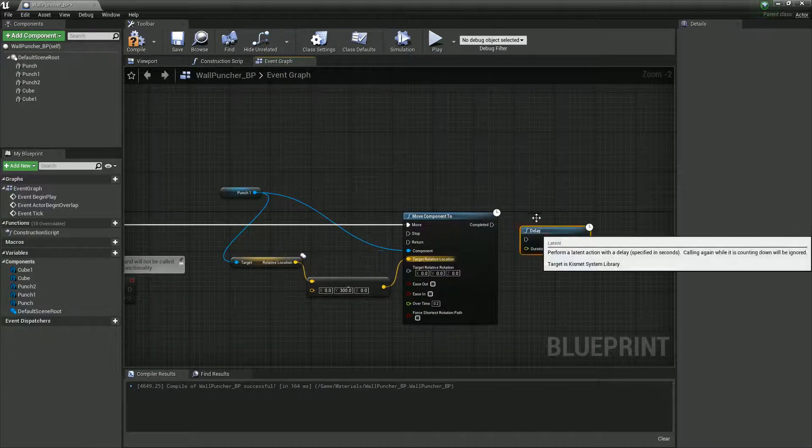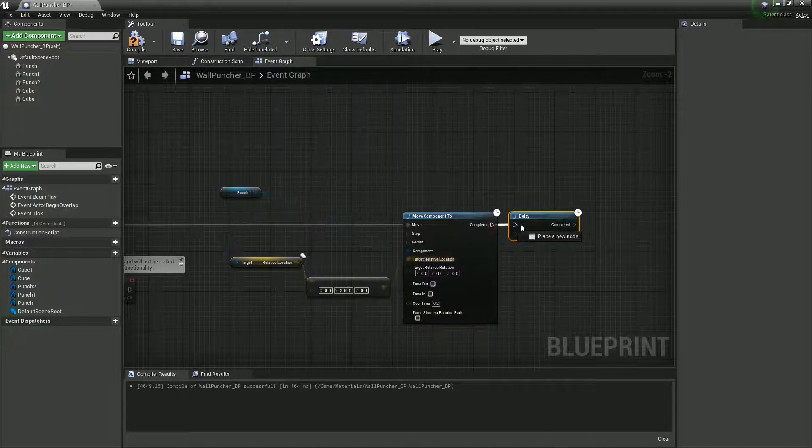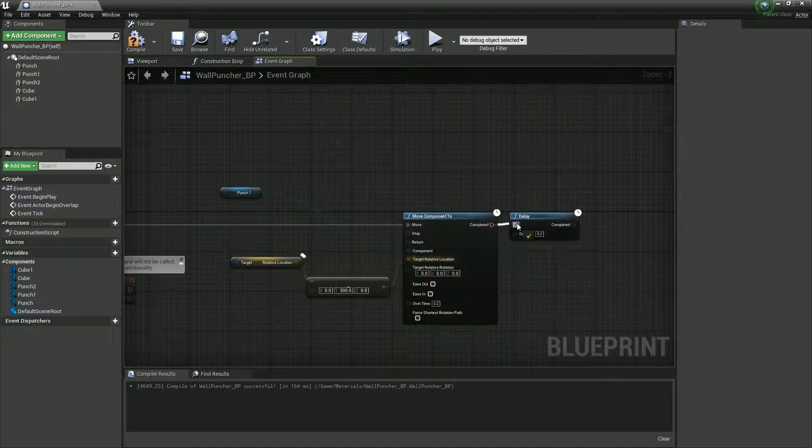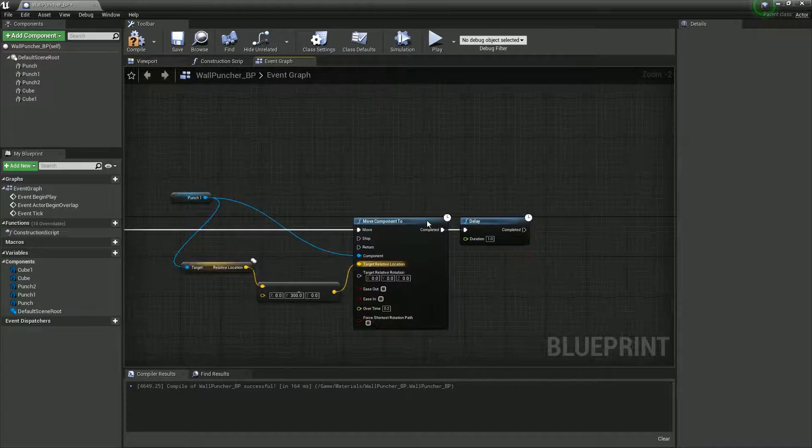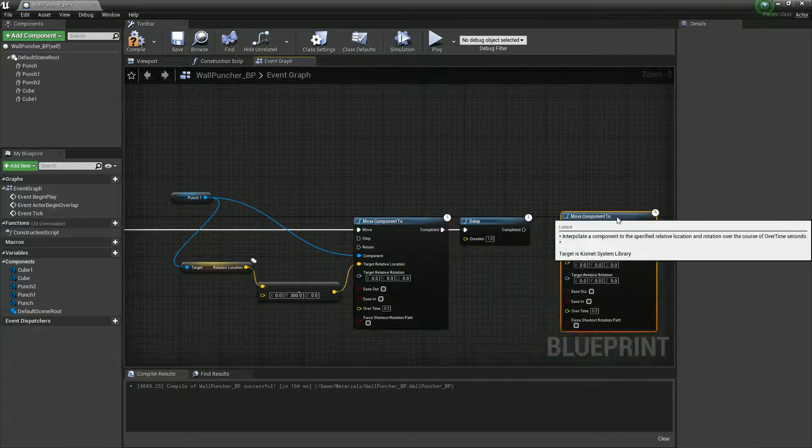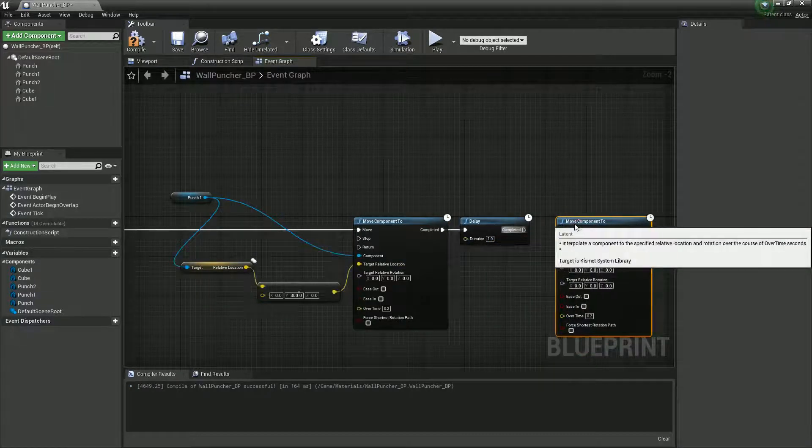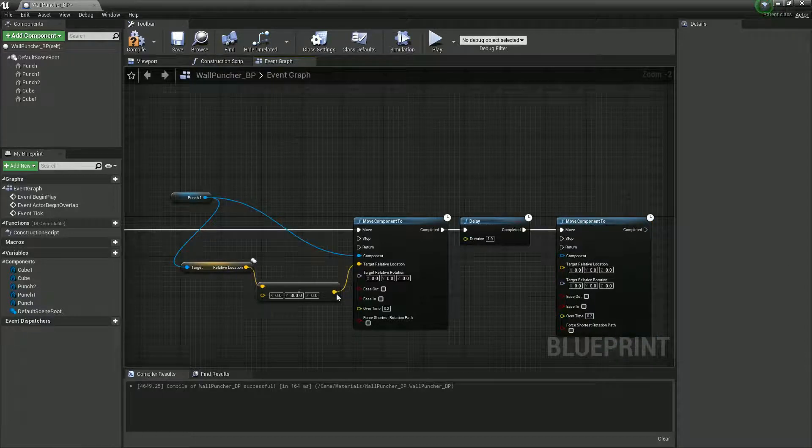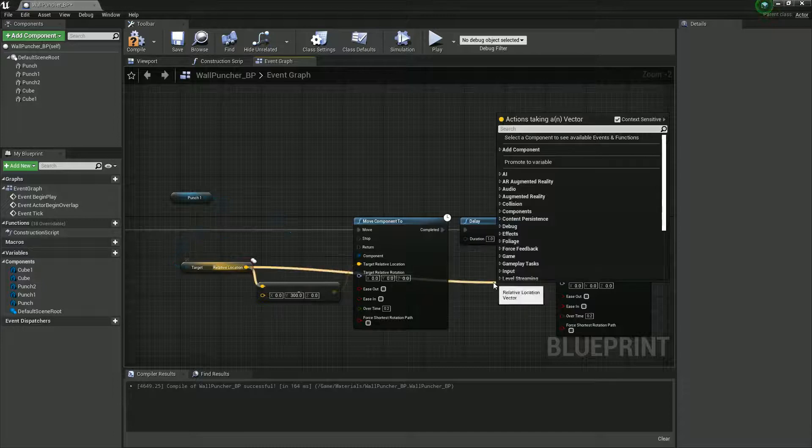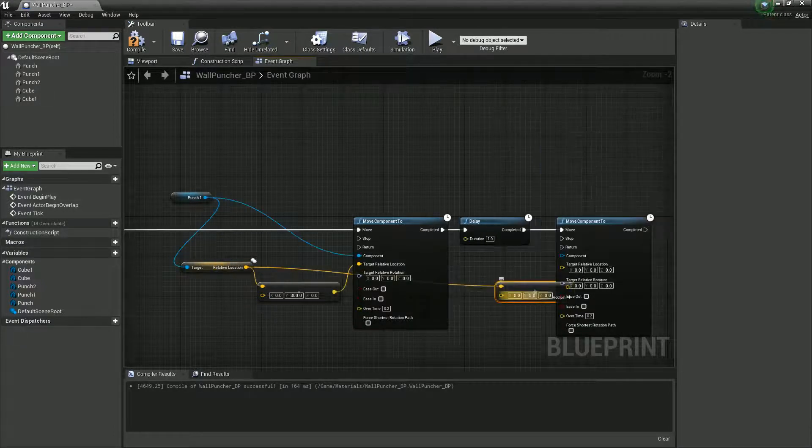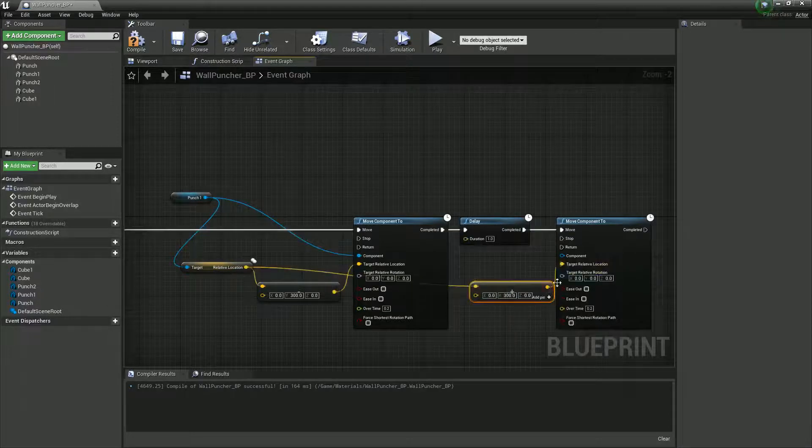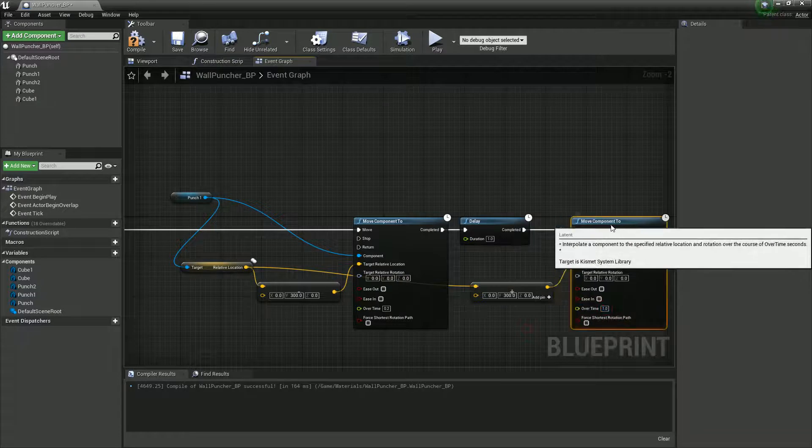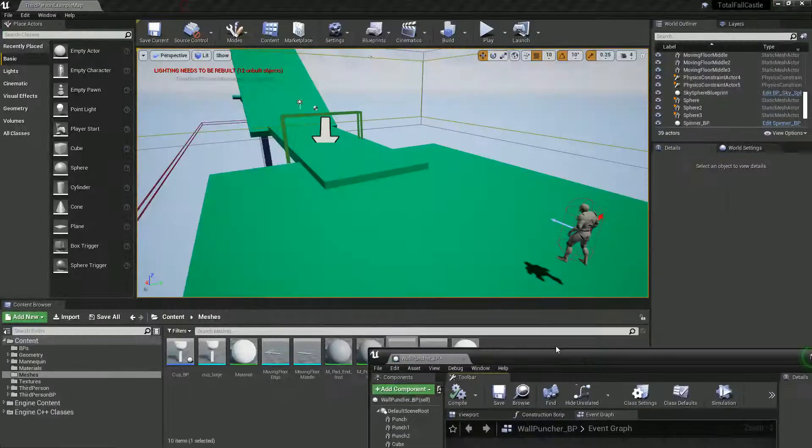And then we're going to want it to retreat as well. So we're going to create a delay. You can hold D and left click or just search for delay. And we'll say, be out for about, I don't know, a second. And then retreat back from whence you came. So I'm just going to duplicate this move component. And essentially, do the same thing really. But this time we want to do a plus. So we'll do vector plus vector on 300, drag you into there, and a much slower return. Alright. Let's actually give this a test to see how this works.